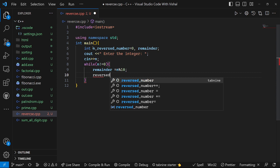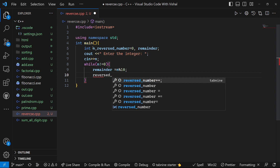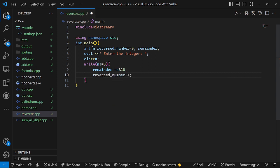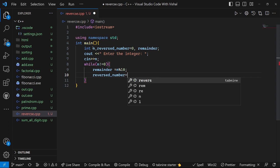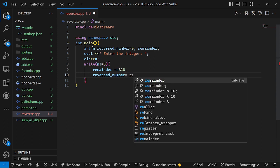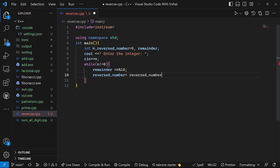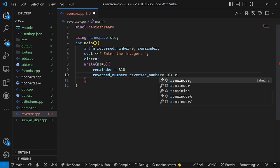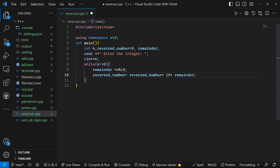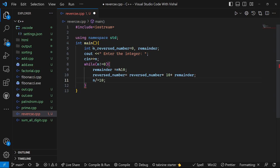Okay, reverse_number is equal to reverse_number into 10 plus remainder. Okay, and the last one is n divided by 10, or equal to 10. Try to understand this.